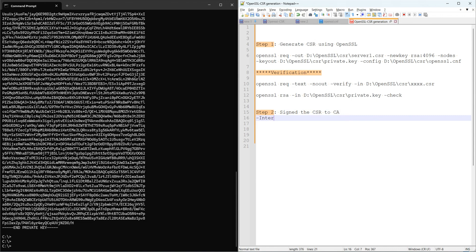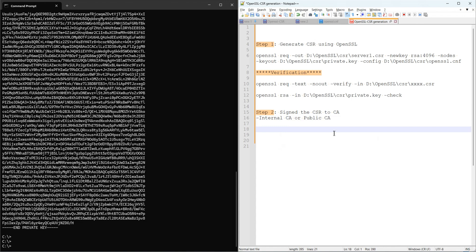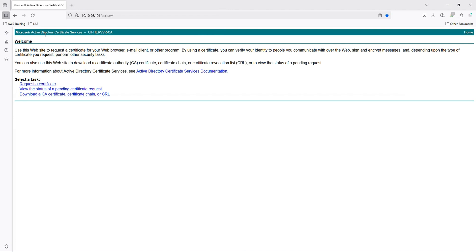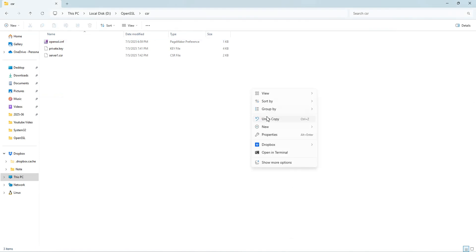When submitting the CSR, you need to think about what type of Certificate Authority server you are using. There are two kinds: an internal CA or a public CA. A public CA would be something like GoDaddy or similar public certificate signing services. In my case I am using an internal CA server that I have access to. Here is my internal CA server.